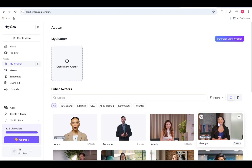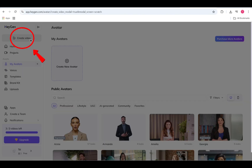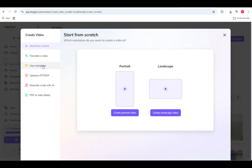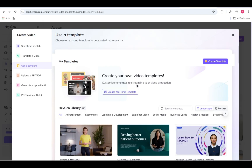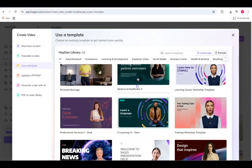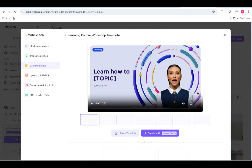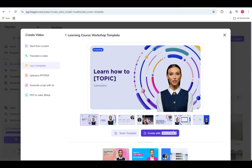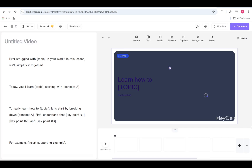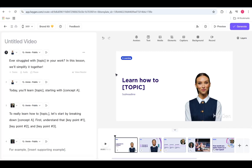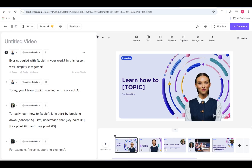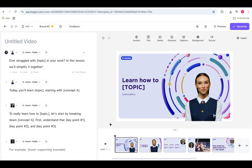Let's start from the HeyGen homepage. Click Create Video to begin. For a faster start, you can choose a template from the HeyGen library. In this example, we're using a learning and development template featuring the avatar Annie. Once you select your template, you'll land inside the editing studio. Here's the layout — there are four main sections: the script panel, the canvas, the toolbar, and the scene timeline.